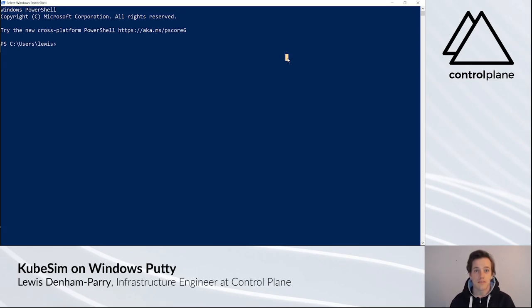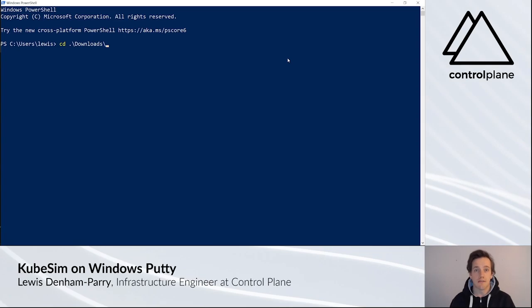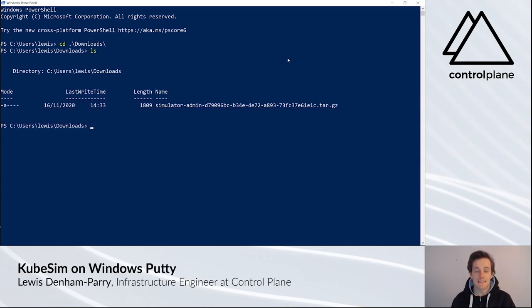Once you've downloaded this file, open up PowerShell. Using PowerShell, go to the Downloads directory. Type ls to confirm that you have a simulator tar file.